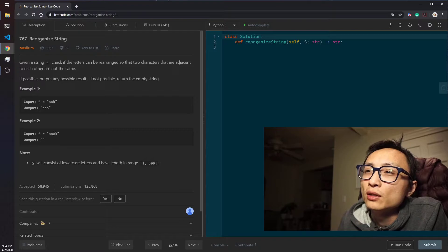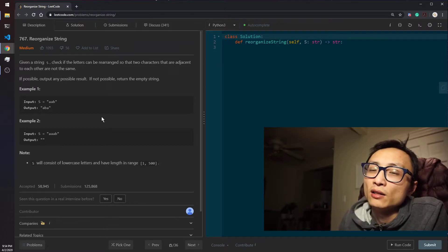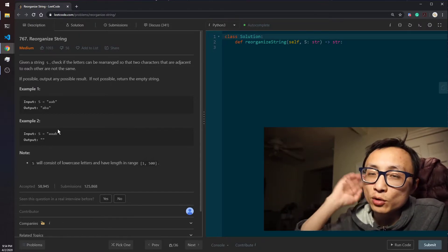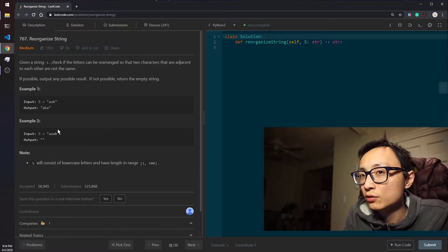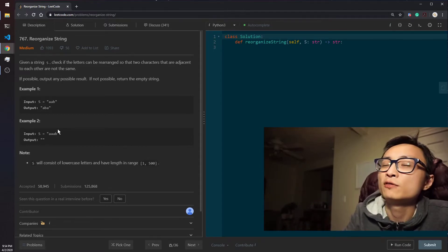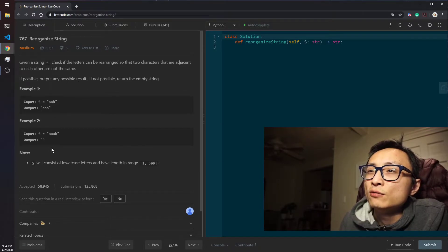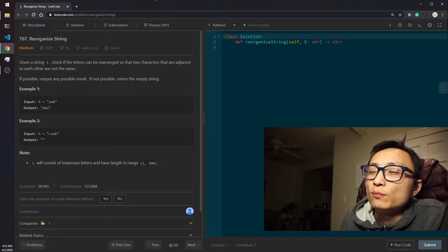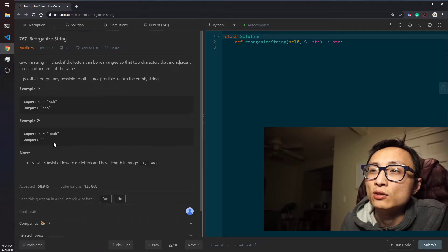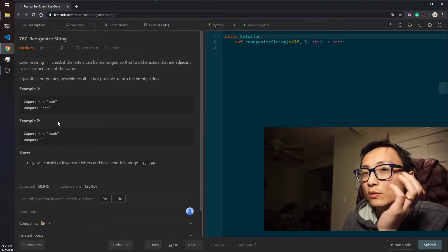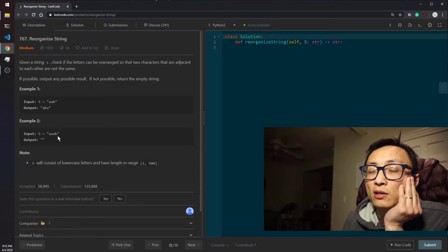The priority queue approach from Task Scheduler can still be applied here. We start with an empty string and try to select characters from the input one at a time. There's a priority for which characters we grab — we always want to grab the character with the highest frequency count, because those are the ones that if not handled early, we'll run out of fillers to satisfy the no-adjacent condition.